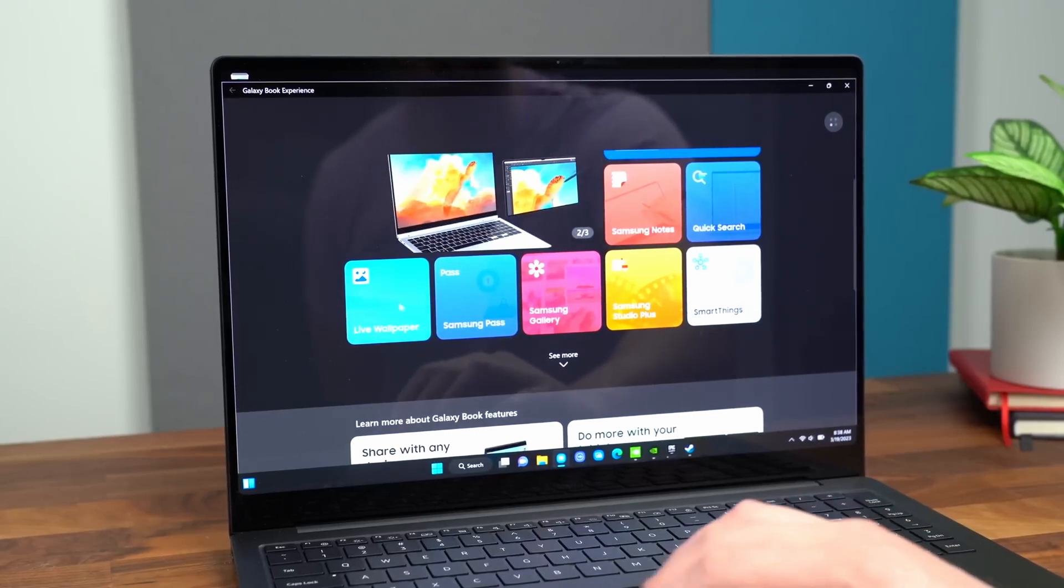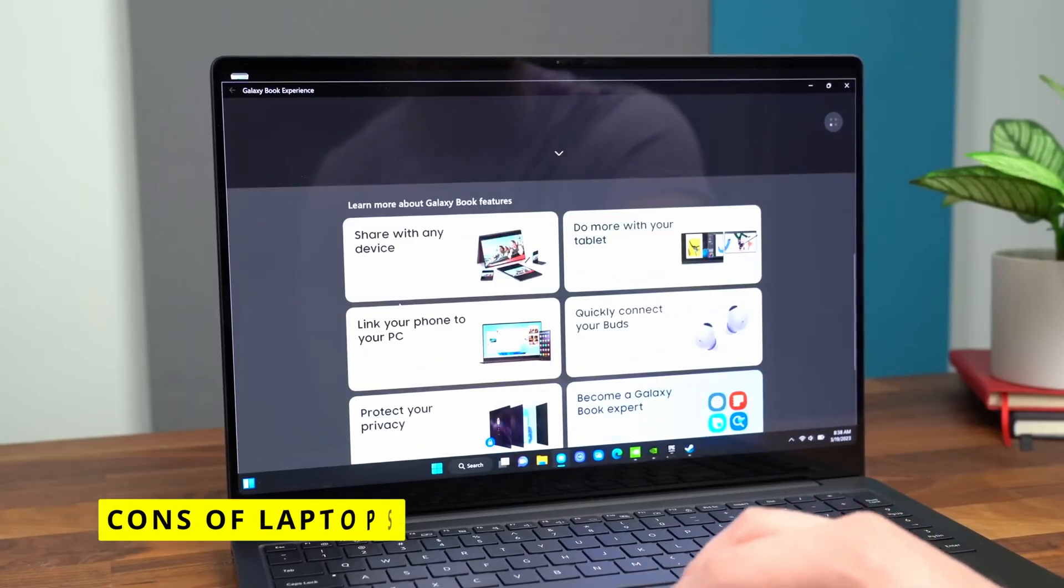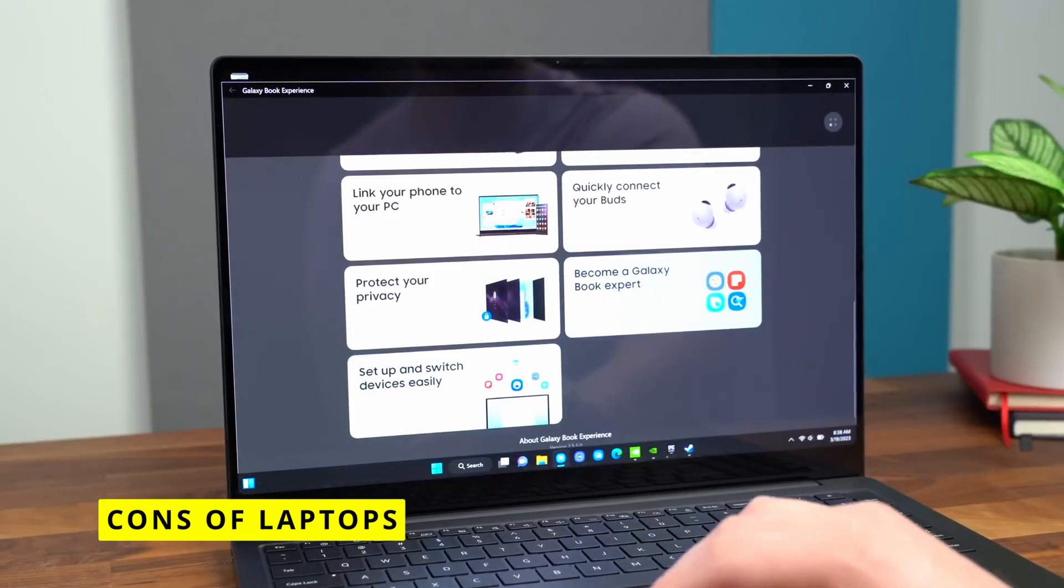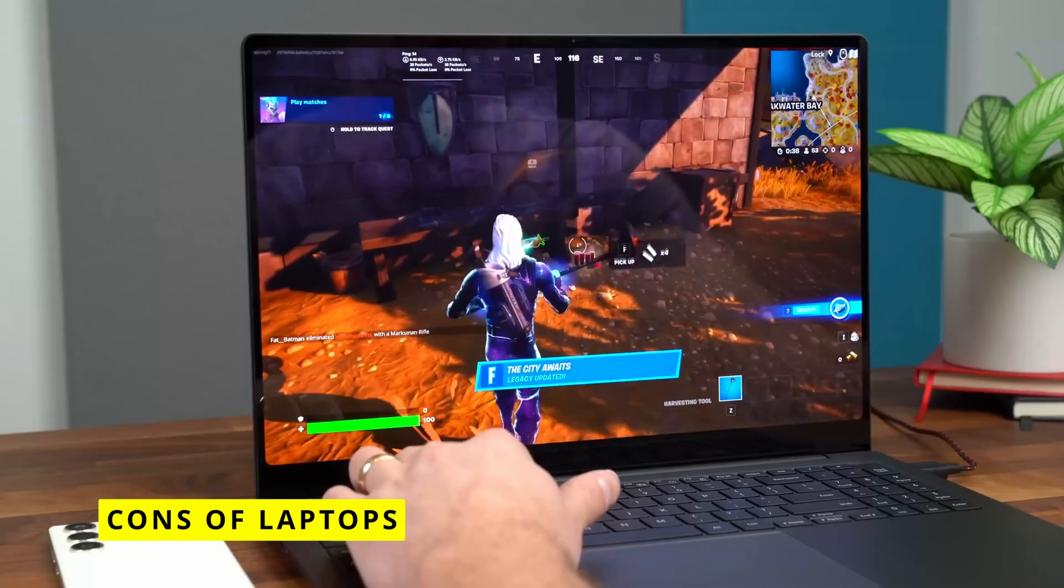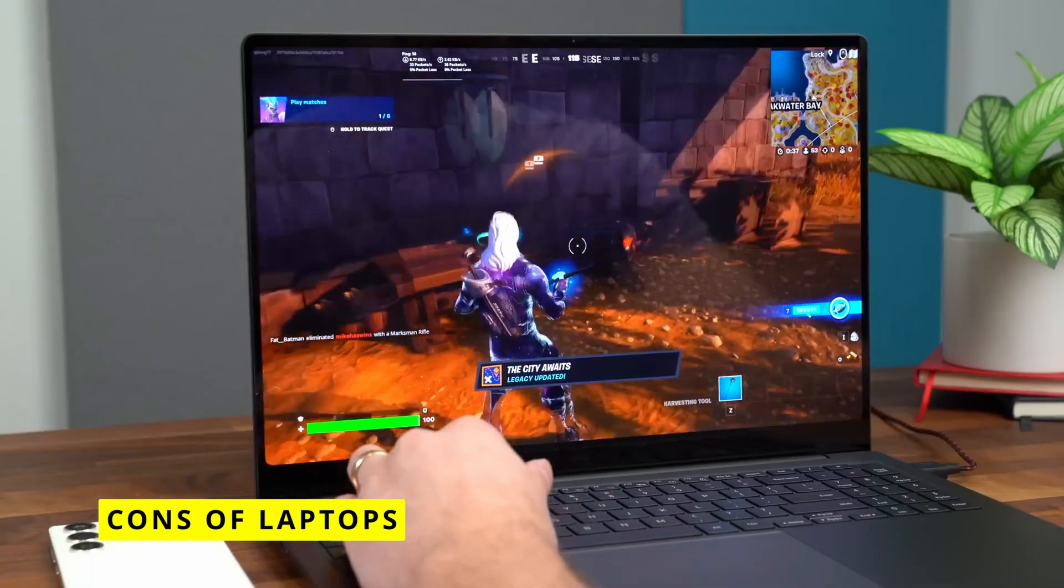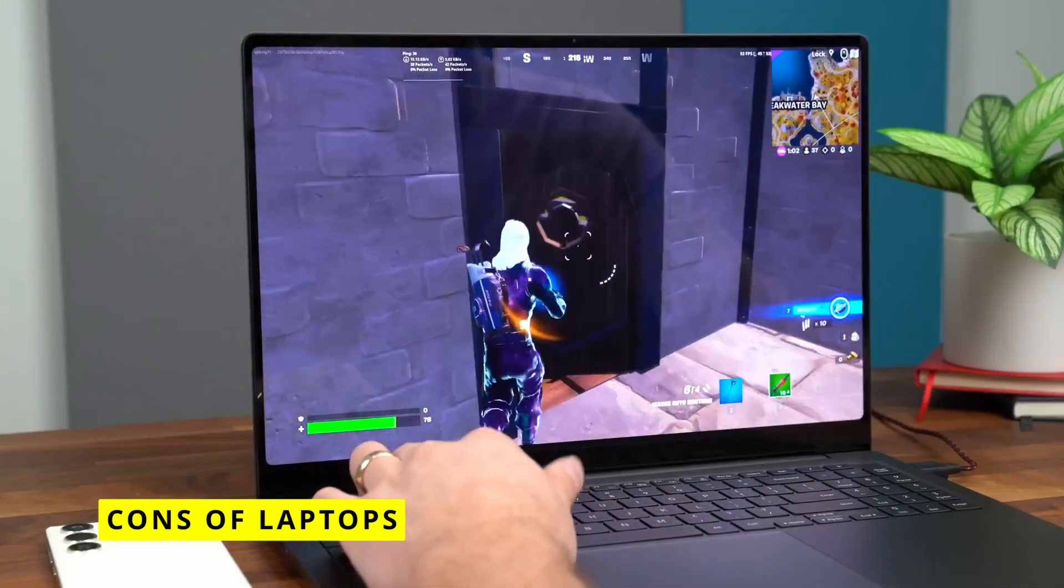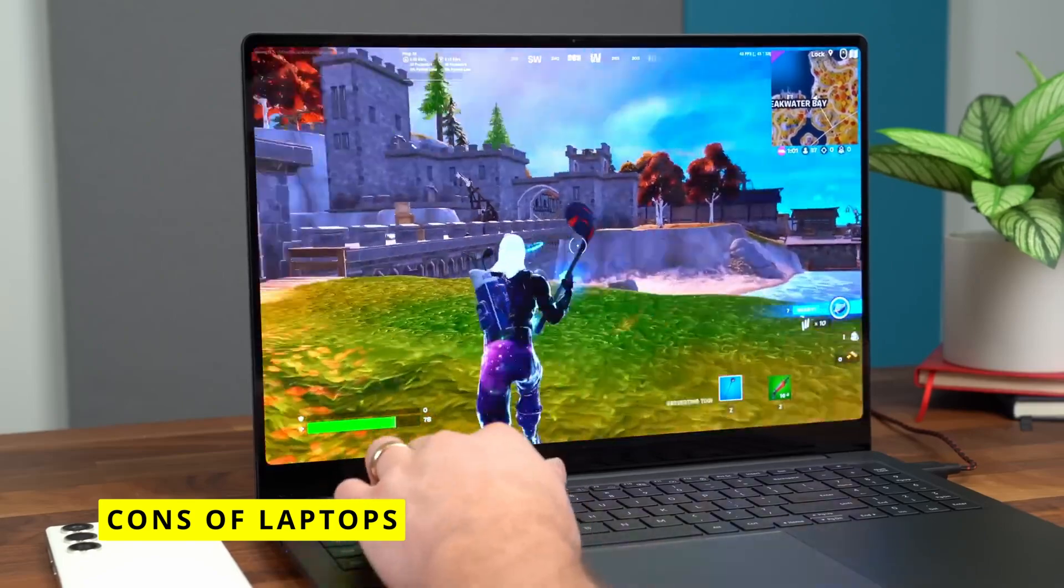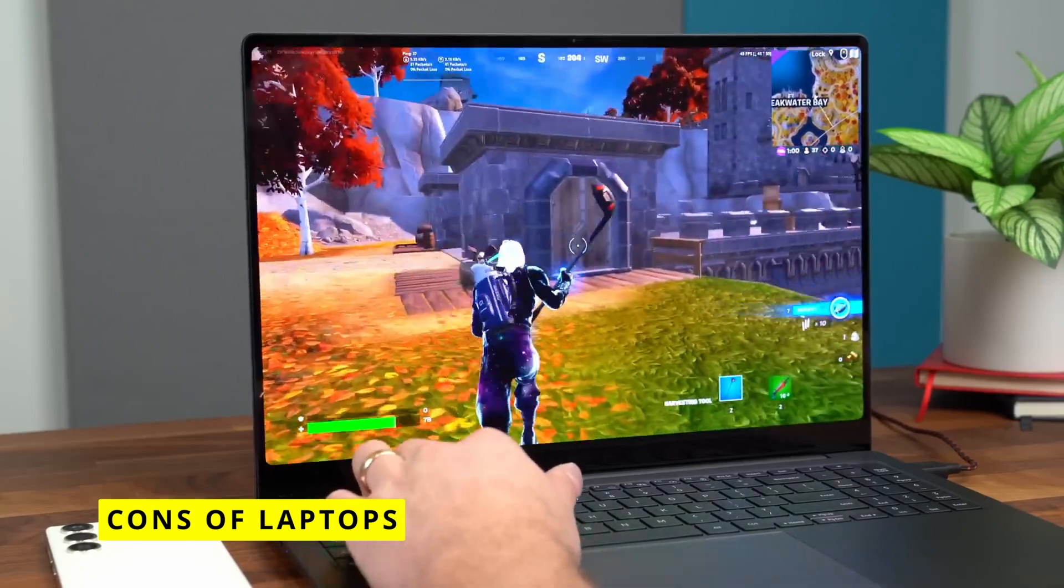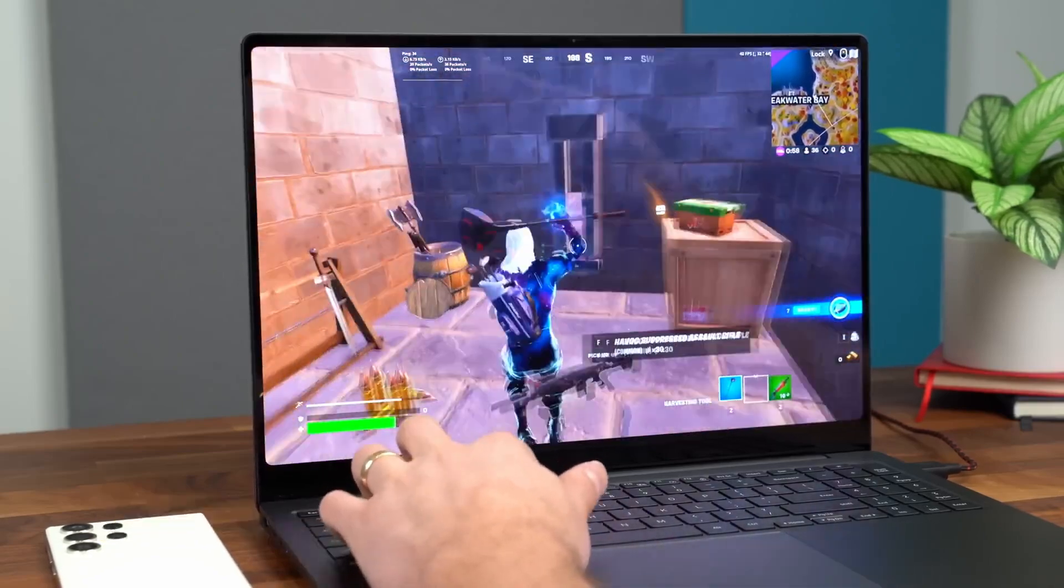On the downside, laptops come with a higher starting price point than Chromebooks. Even budget laptop models typically start around $500. This makes Chromebooks the more affordable choice for basic web browsing and productivity.